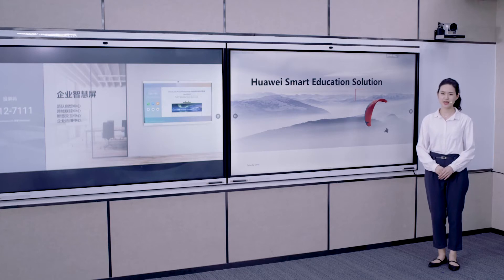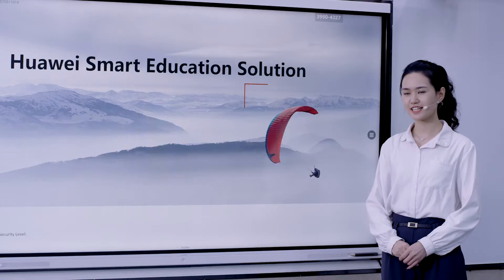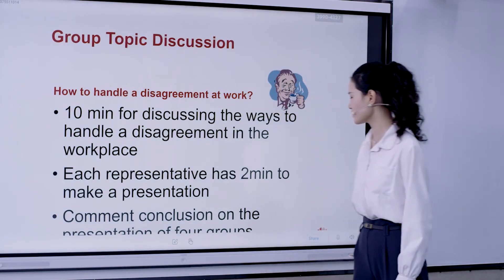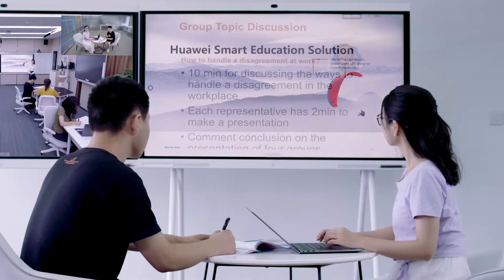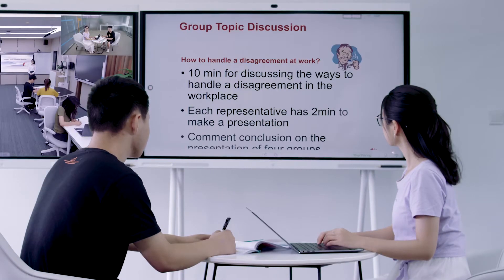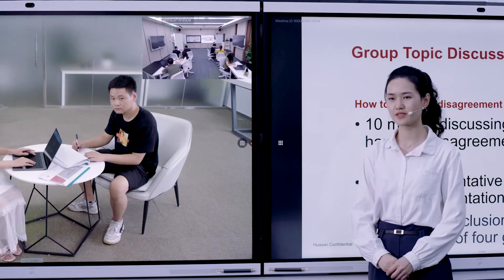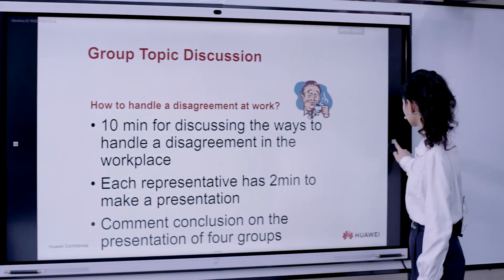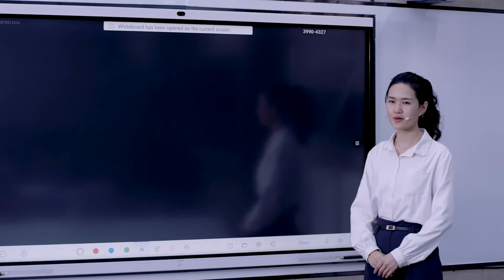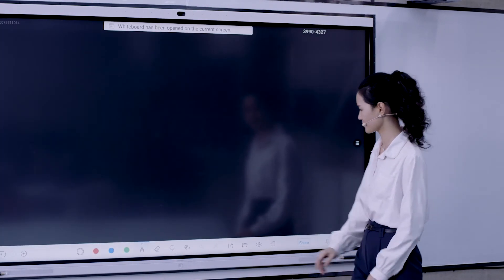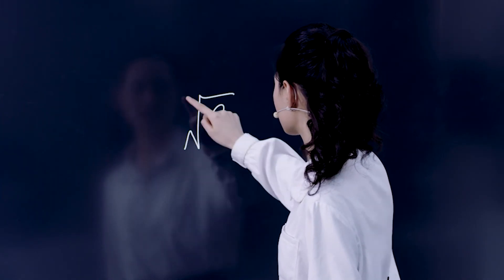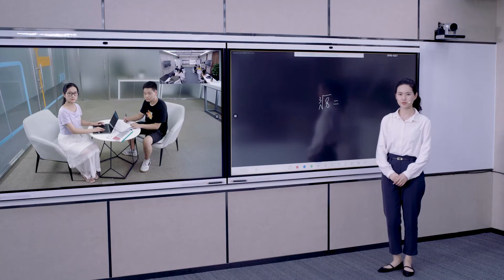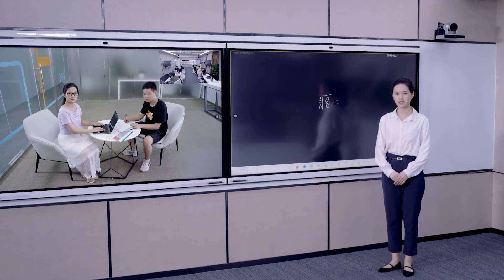Now I'd like to show you how it works in the Smart Classroom. During the class, you can share the courseware with students in the remote classroom by just one tap on the large screen. You can use the other screen to interact with students in the remote classroom in real-time. In addition, you can share the whiteboard to the remote classroom. By writing down questions on the whiteboard, the teacher can invite remote students' representatives to answer accordingly on the board.